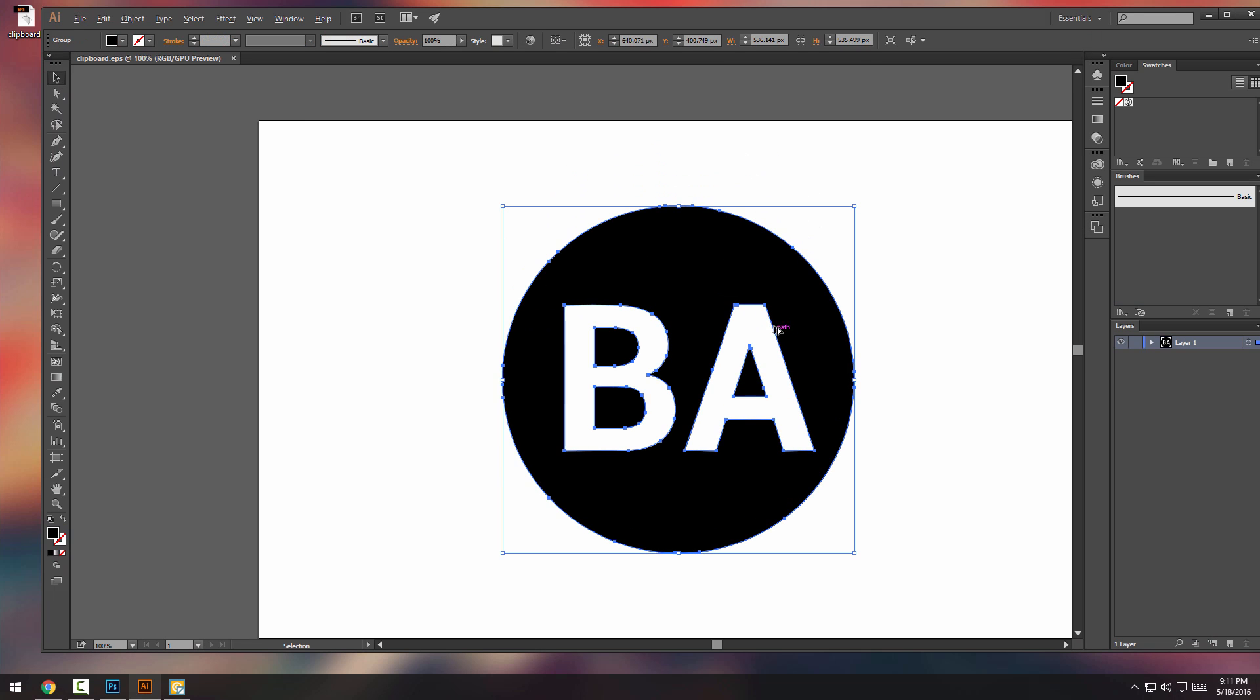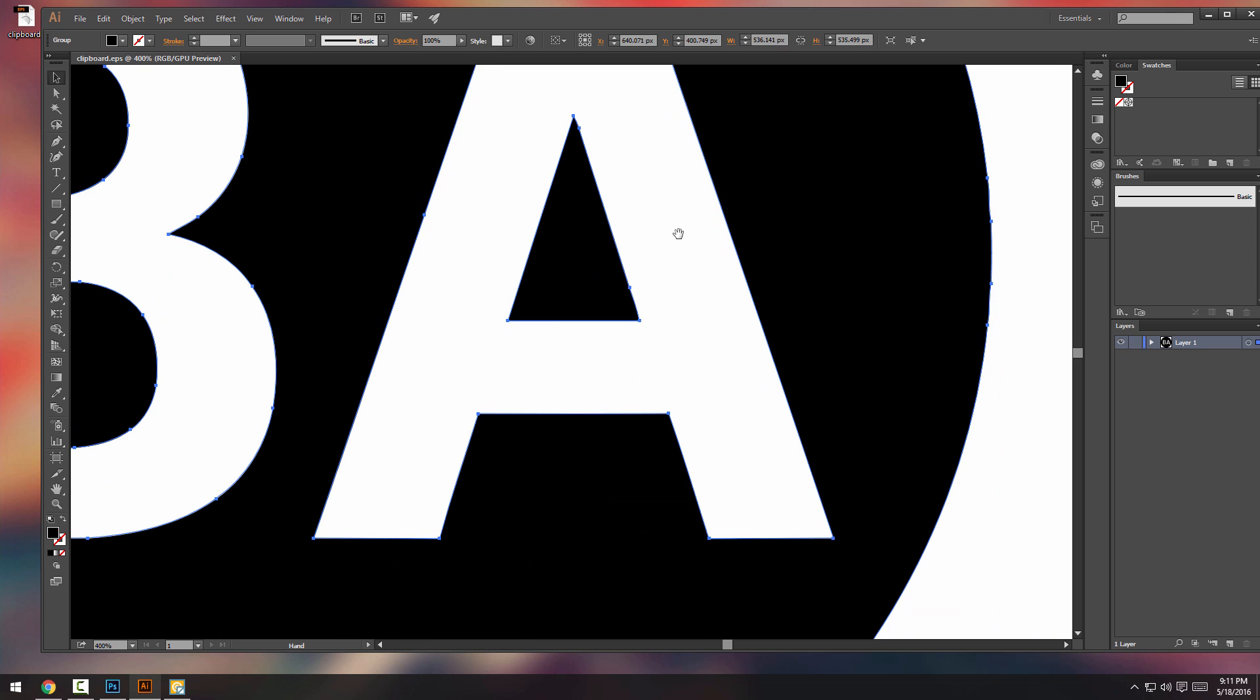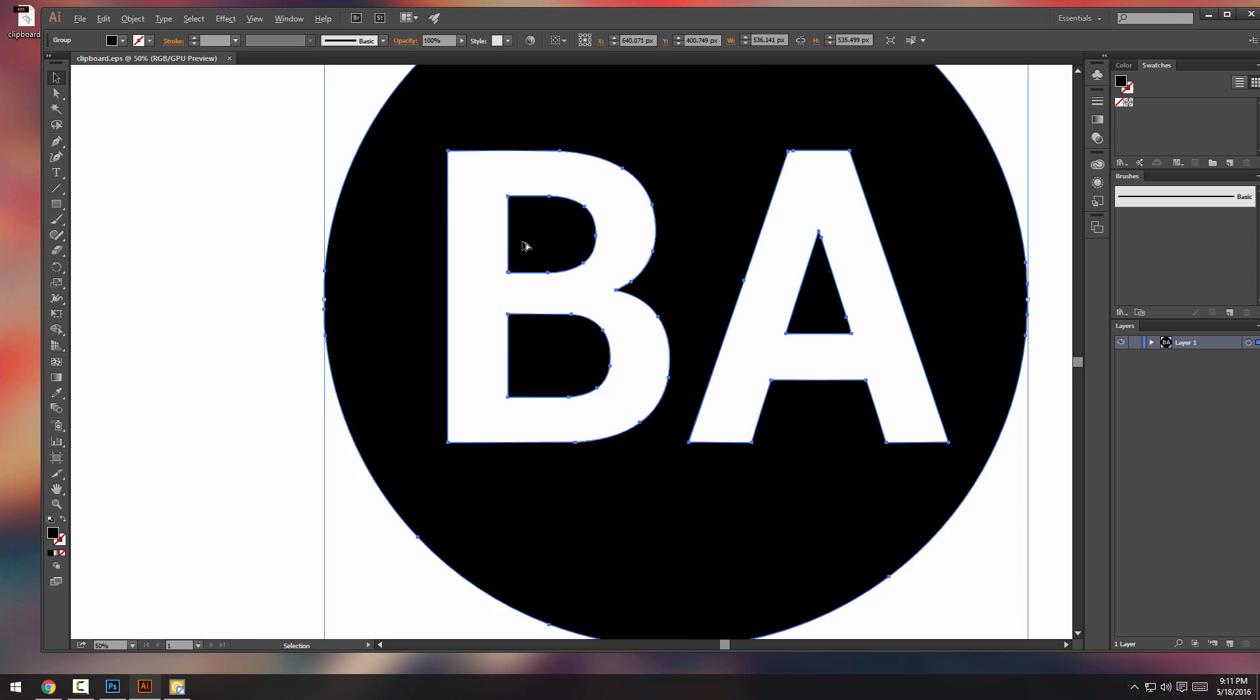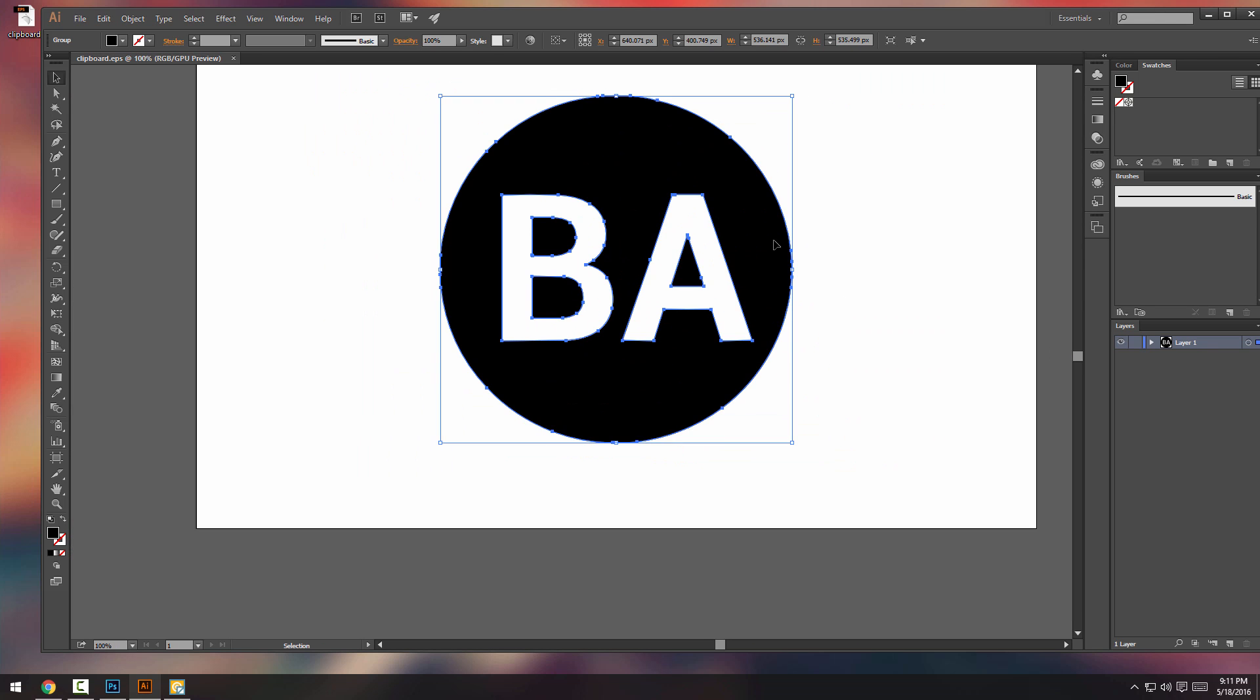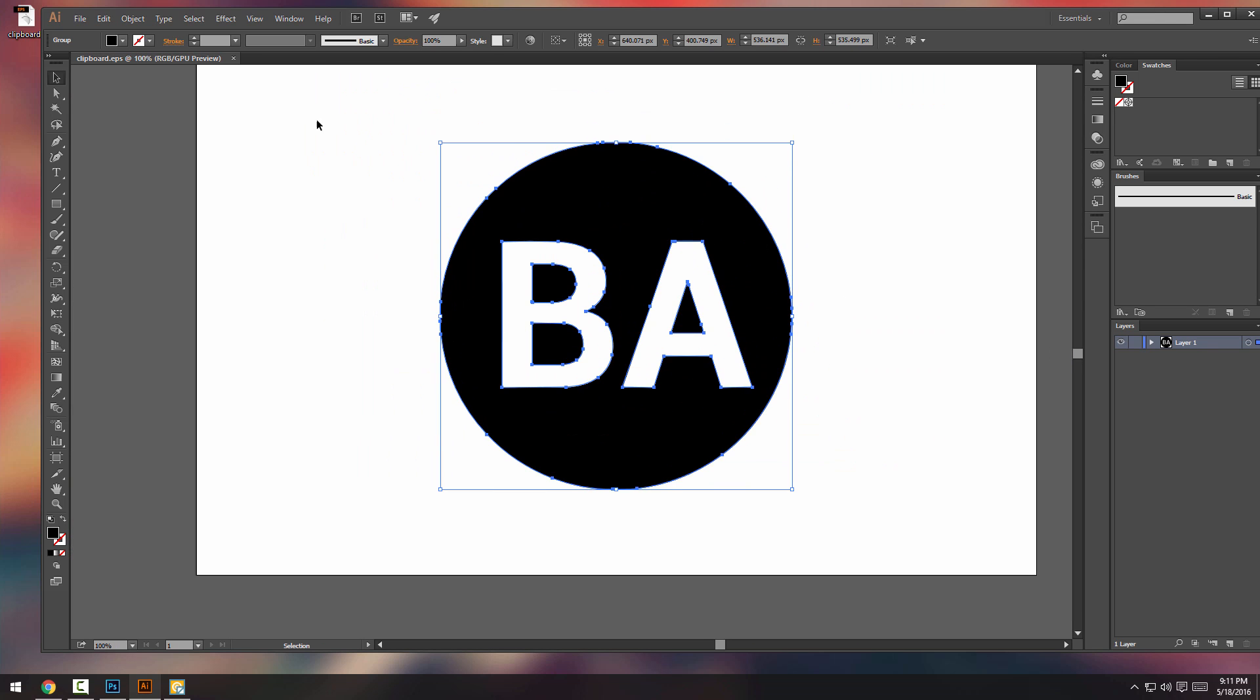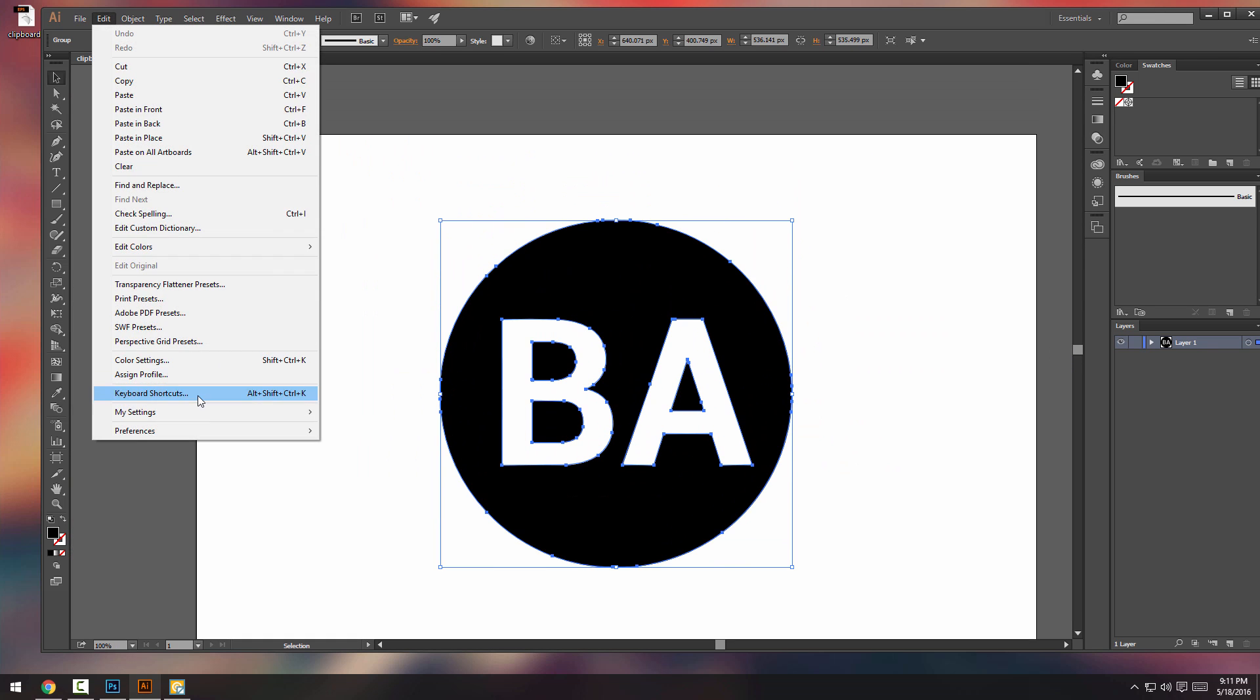We have paths. So this is all paths as you can see, and you can now change it to CMYK, which is what I'm going to do.